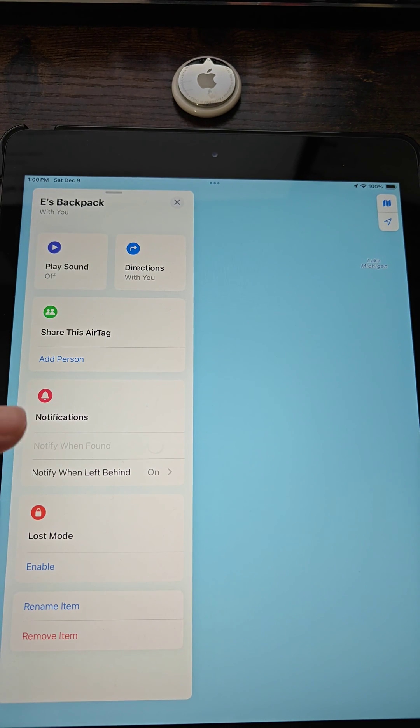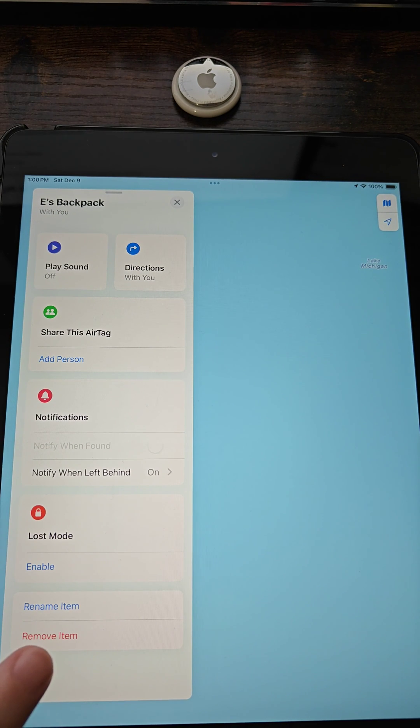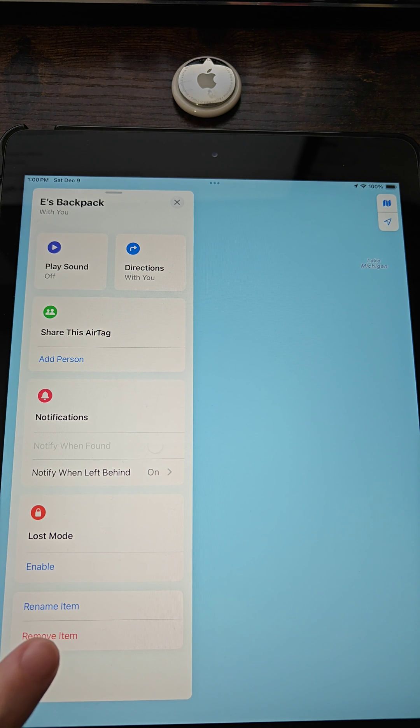We drag that up and we can now see towards the bottom it says Remove Item, so we want to click on that next.